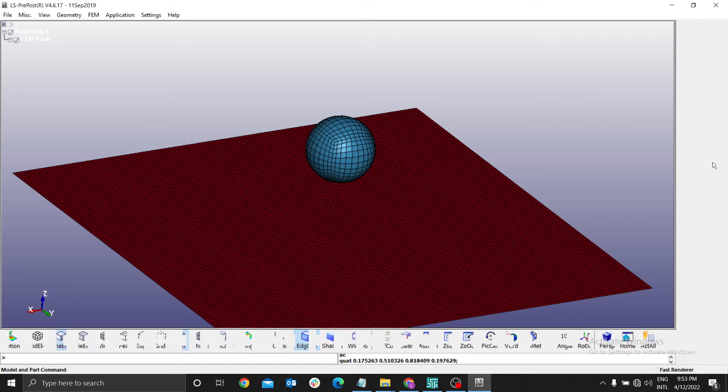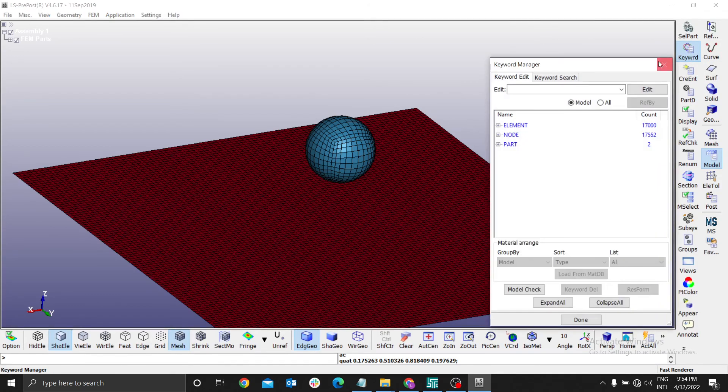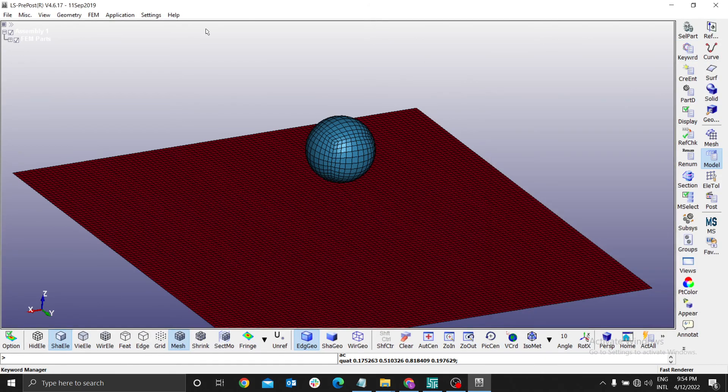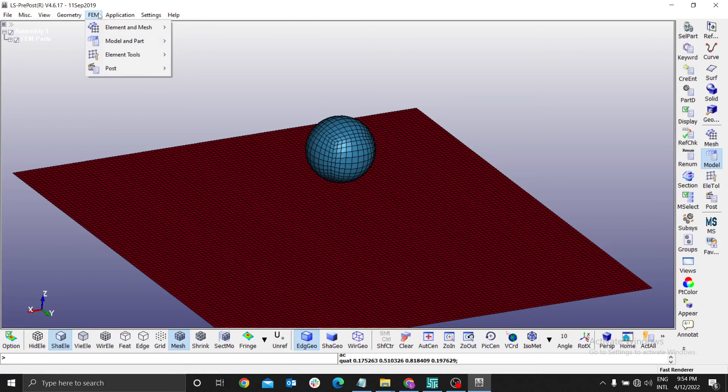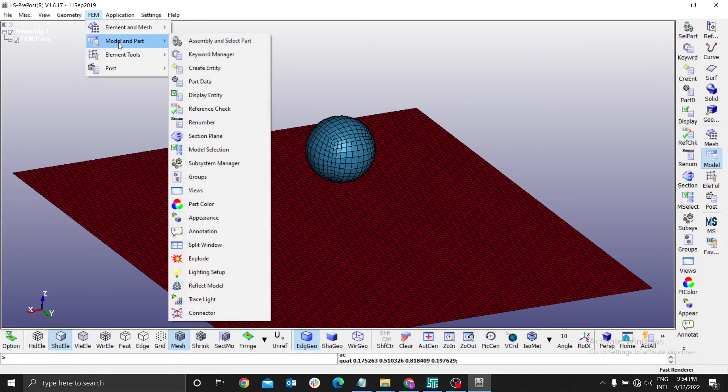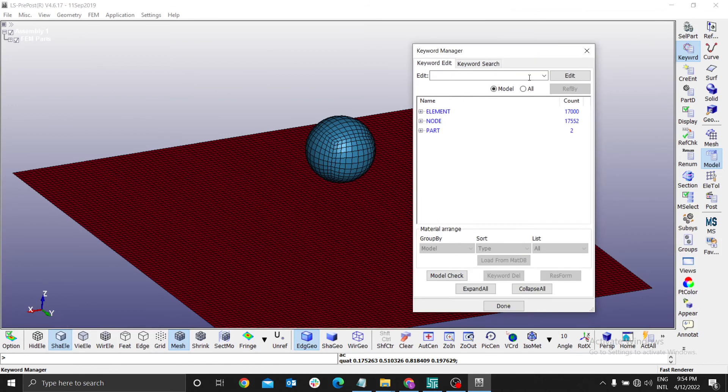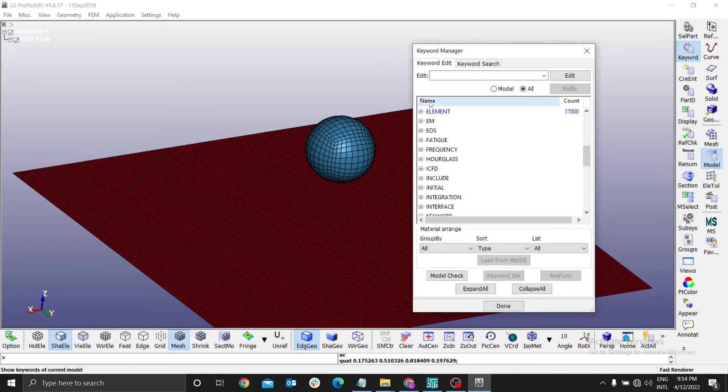You can go to Model then select Keyword, or you can go to FEM - FEM means finite element method. You go to Model by keyword. Here for the keyword, you select all. Everything is formed.